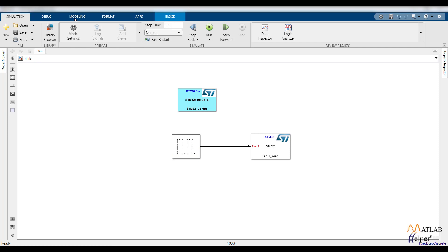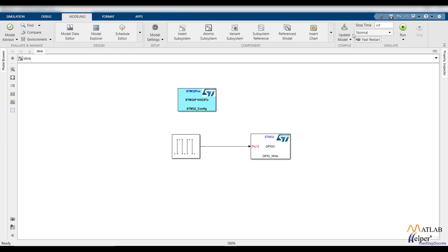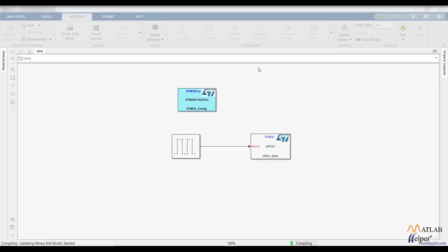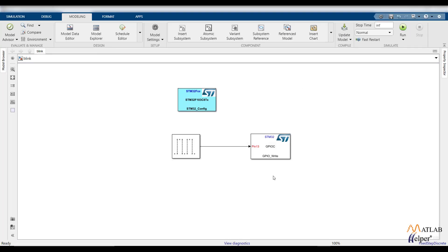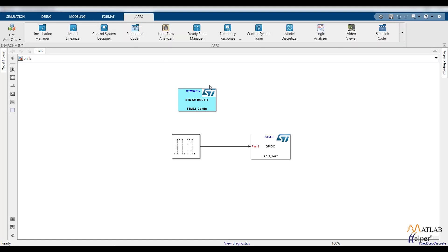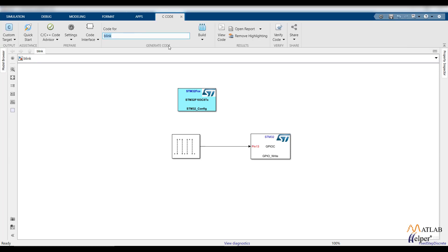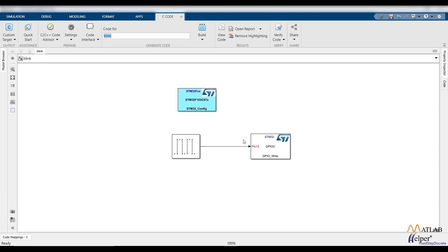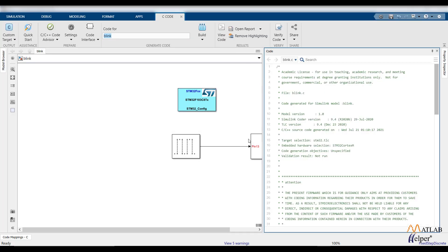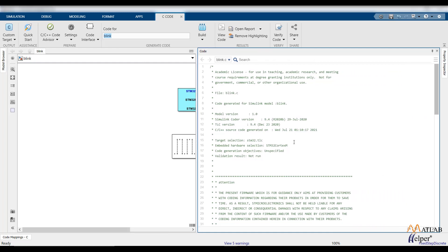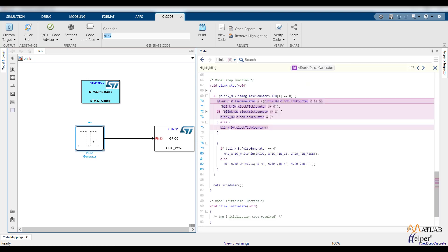Now compile this model by going to the Modeling tab and clicking Update Model. It will take some time. Once done, go to Apps and select the Embedded Coder app, then build the project. After code generation is done, you will get a code report. On the right side you can find the code generated by Embedded Coder automatically based on the blocks.